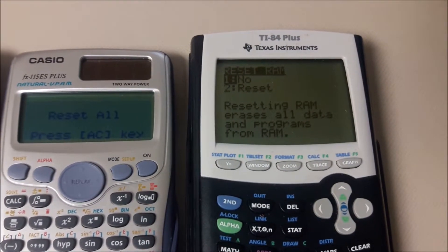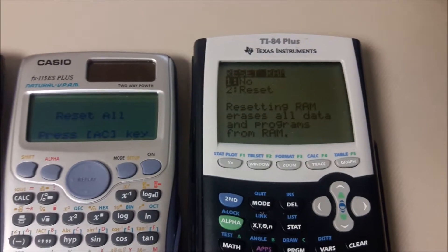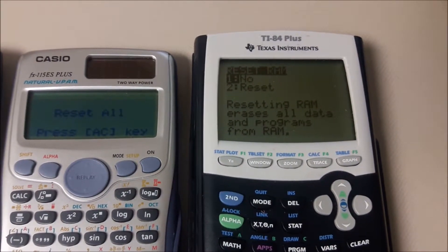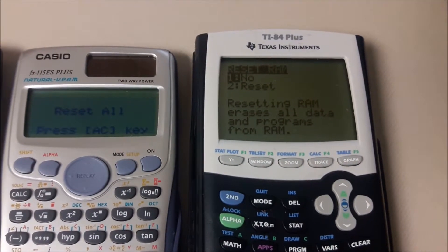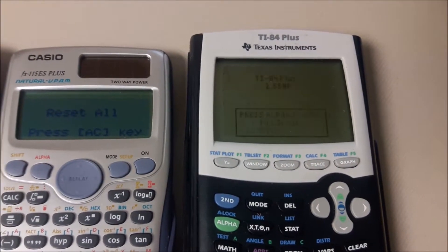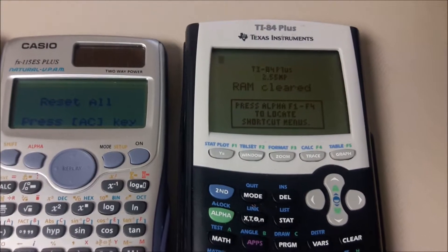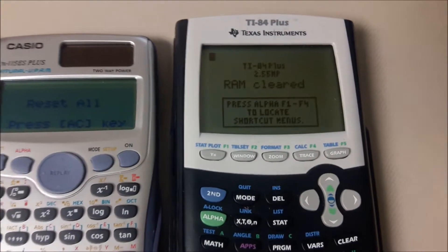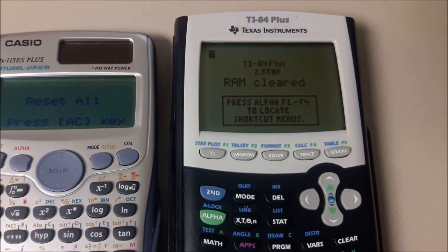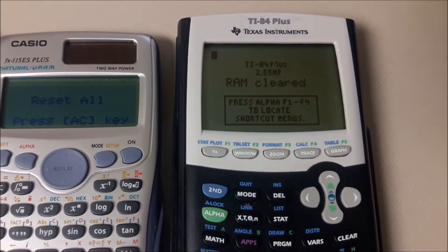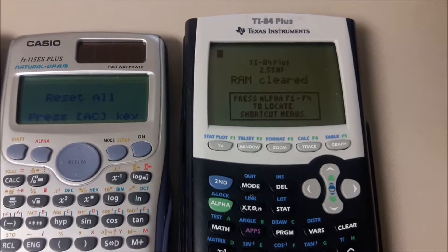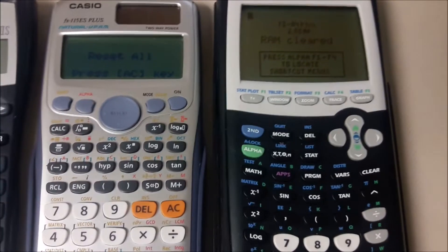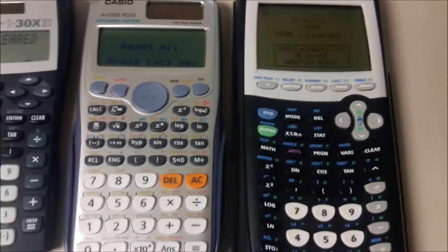Then pick option number two to reset. And now it's at the factory default settings. Go ahead and check the settings.